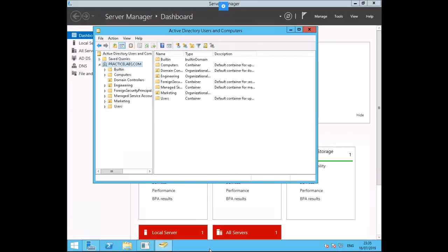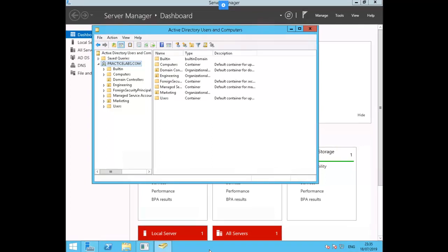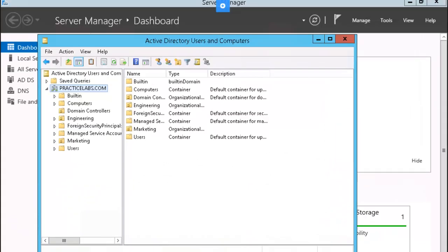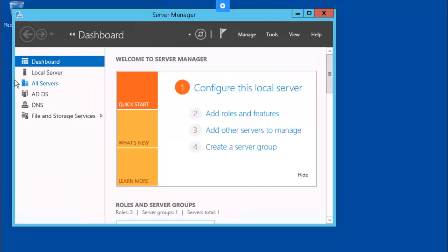Next, we're going to transfer forest-wide FSMO roles — Schema and Domain Naming Masters. We're going to do this work on PLAB DM01. Let's jump into that box and open a command prompt.